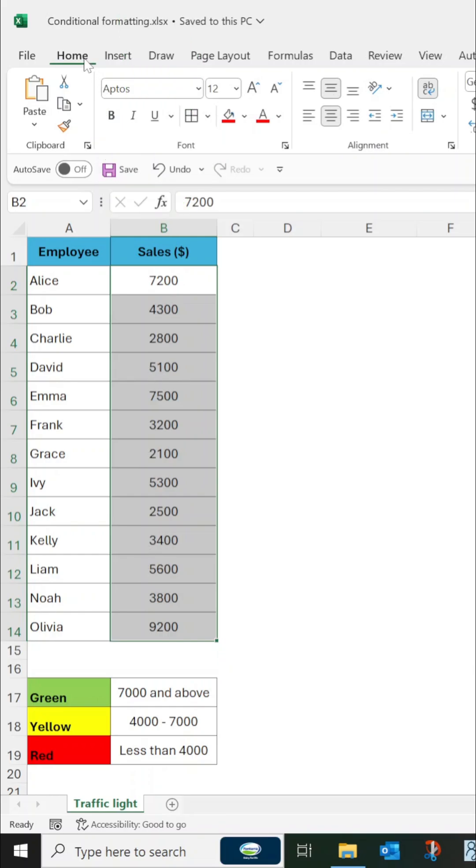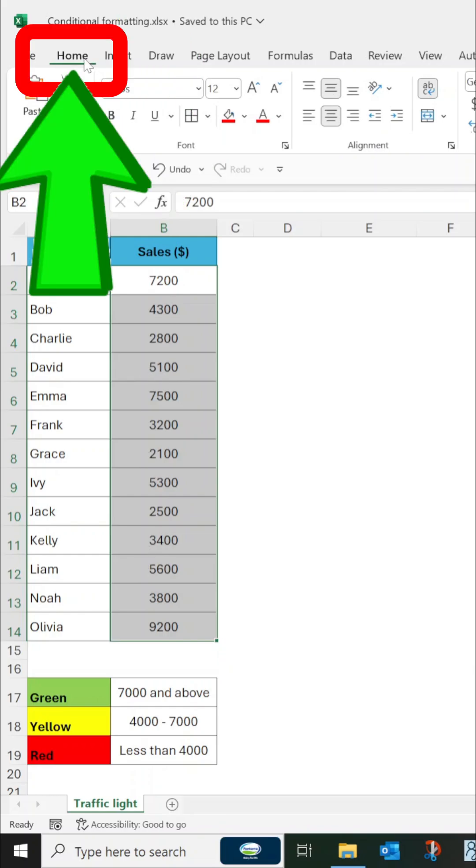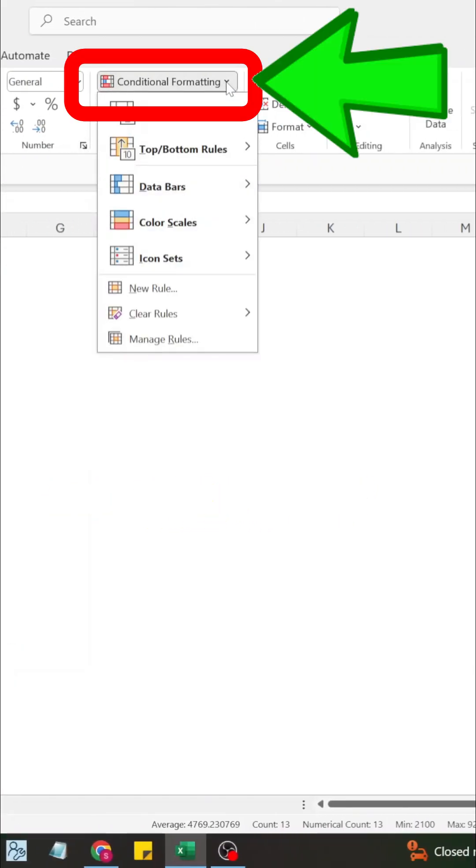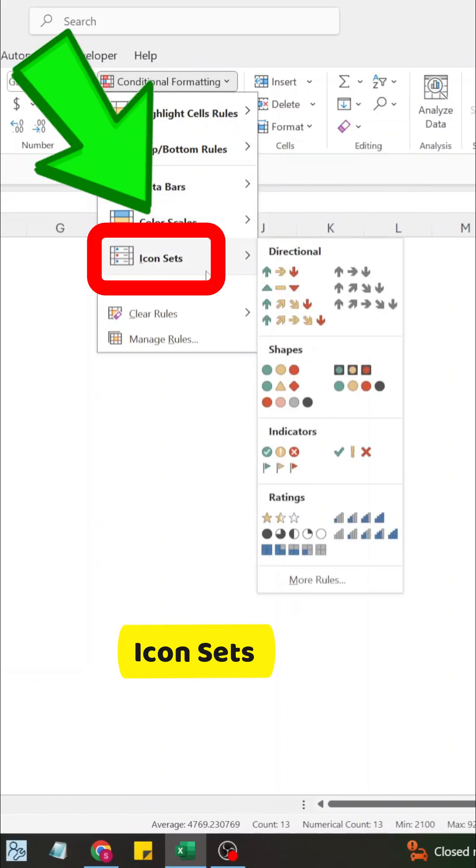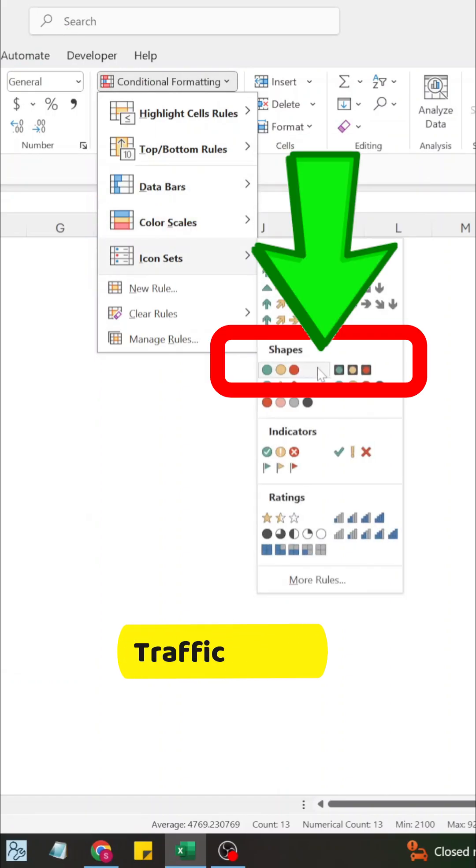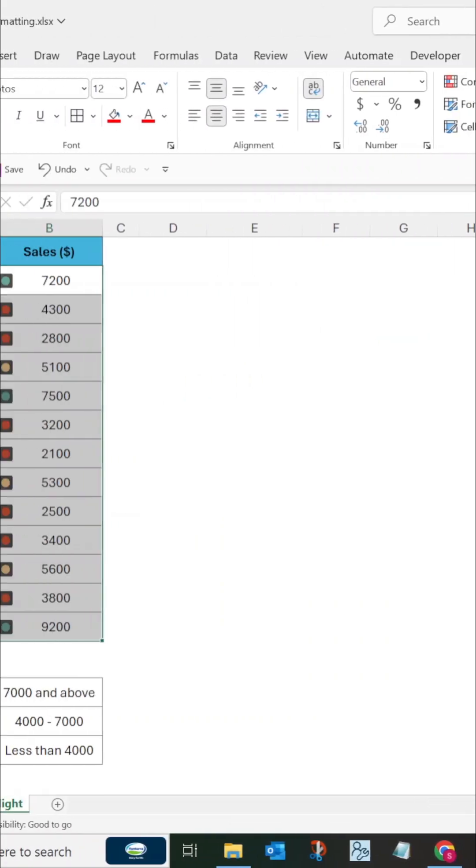Now go to the Home tab and click on Conditional Formatting and select Icon Sets. Now under Shapes, select the traffic lights symbol.